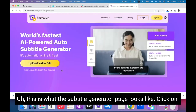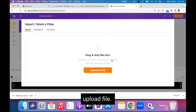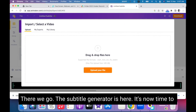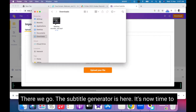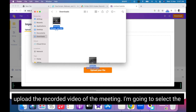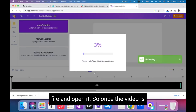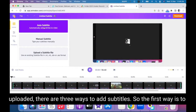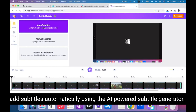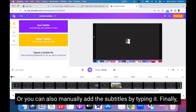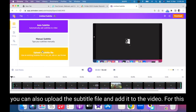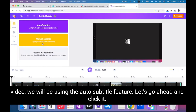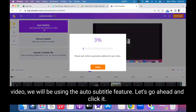This is what the Subtitle Generator page looks like. Click on Upload File. The Subtitle Generator is here — it's now time to upload the recorded video of the meeting. I'm going to select the file and open it. Once the video is uploaded, there are three ways to add subtitles: the first way is to add subtitles automatically using the AI-powered Subtitle Generator; you can also manually add subtitles by typing them; or you can upload a subtitle file and add it to the video. For this video, we will be using the auto subtitle feature.